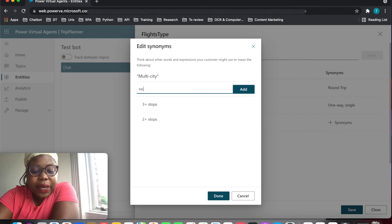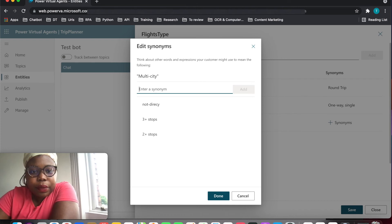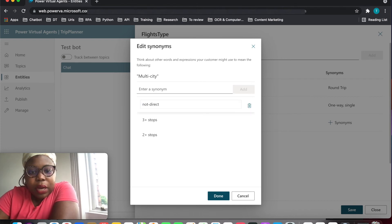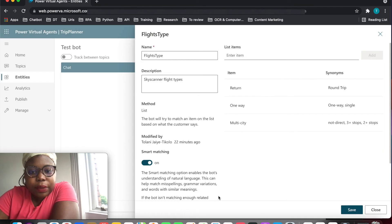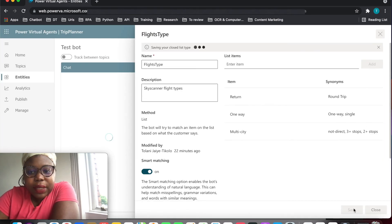Also adding 'not direct' as a synonym for multi city. I want to make sure I correct this as well, and this is done.